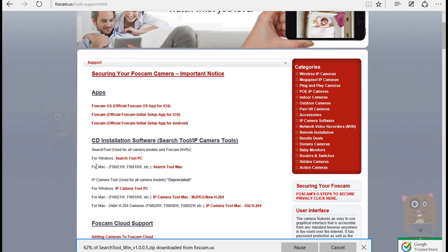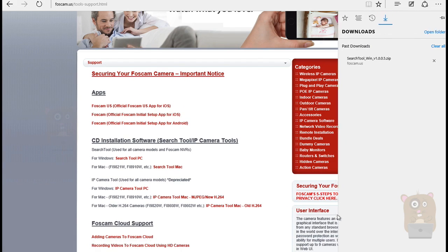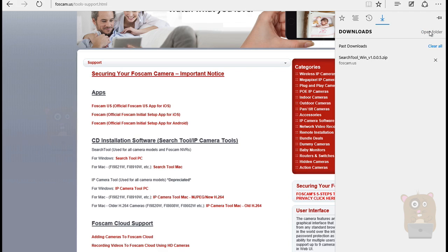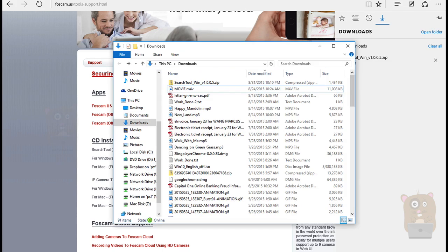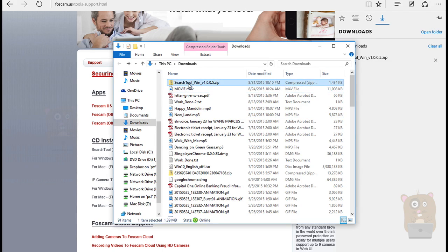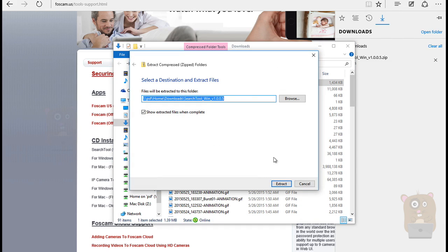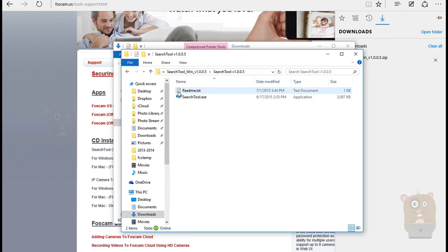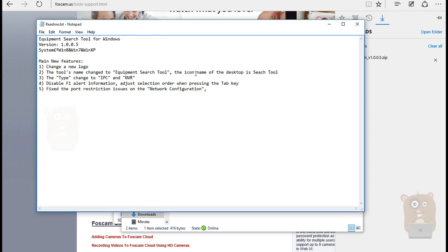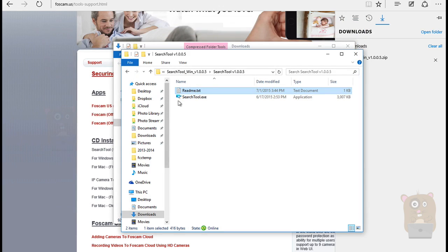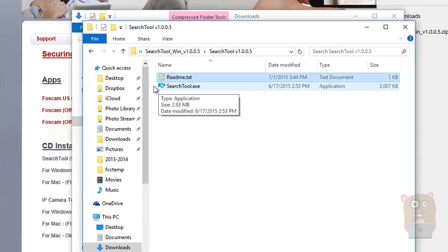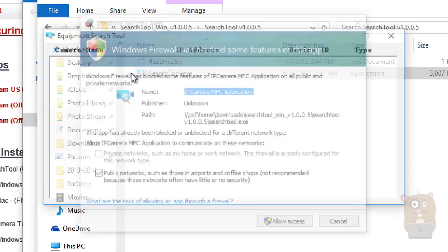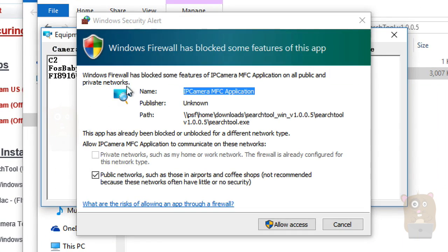I'm going to download the Windows one, view my downloads, open that folder. So it's right here. What I'm going to do is extract it. You can just use your own extraction tool, whichever makes you comfortable. I'm going to head into this folder. You can take a look at the README file. I'm using version 1.0.0.5. I'm just going to launch the search tool, just double click on that. The firewall has blocked it. I'm going to say allow access.